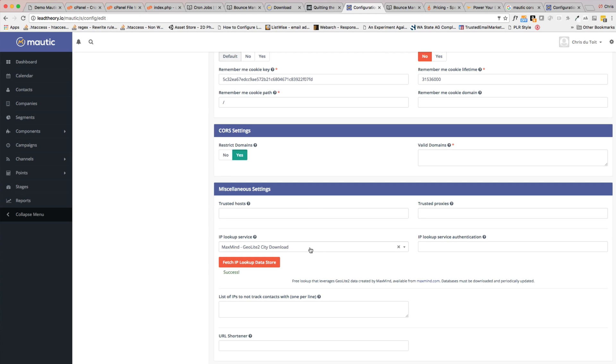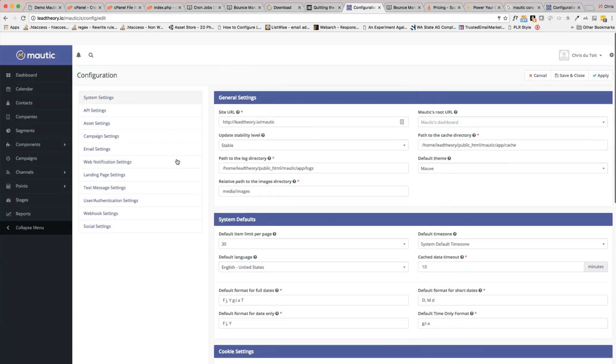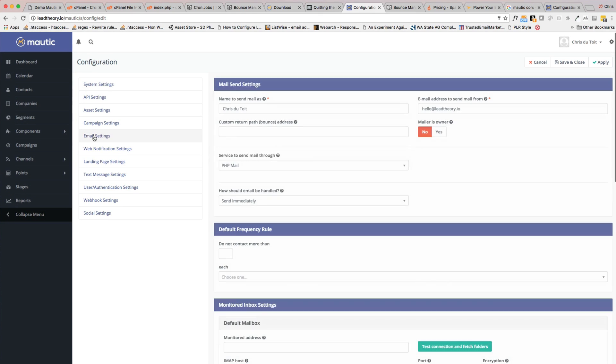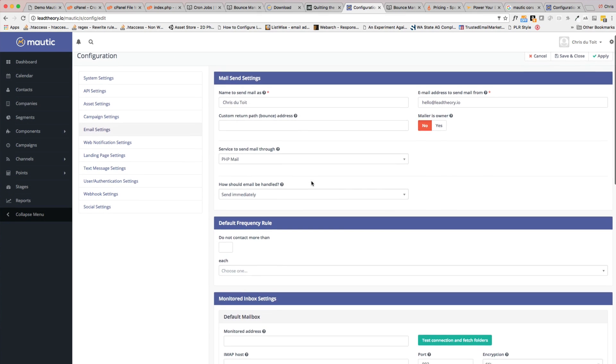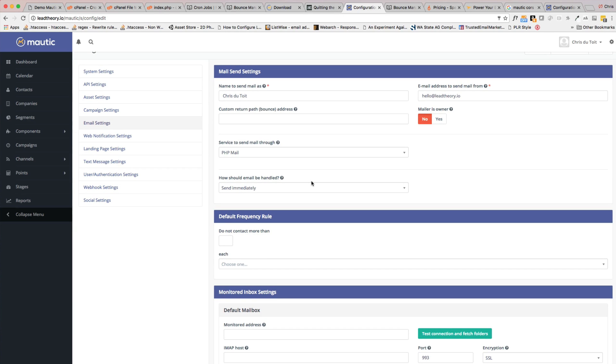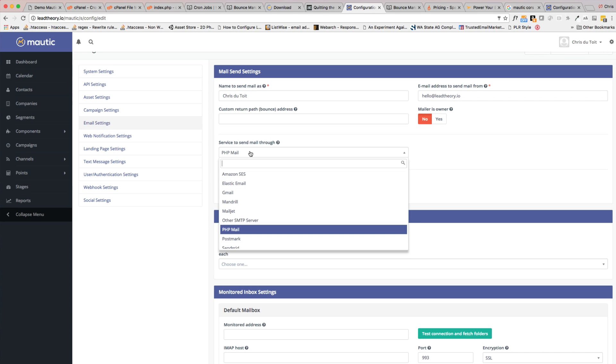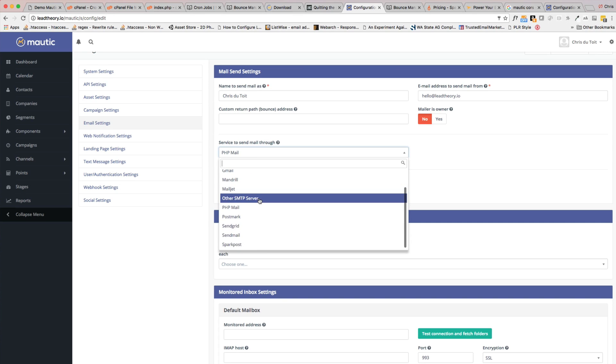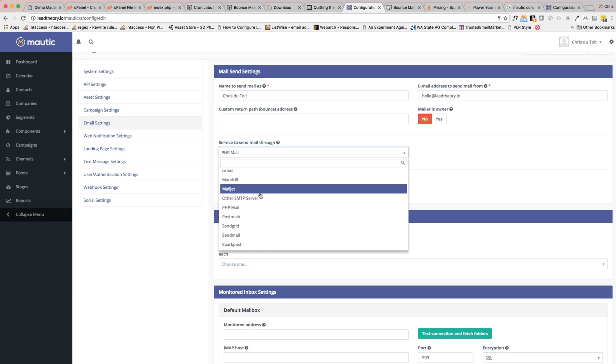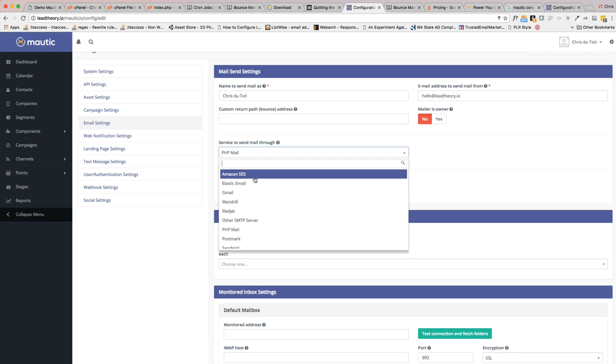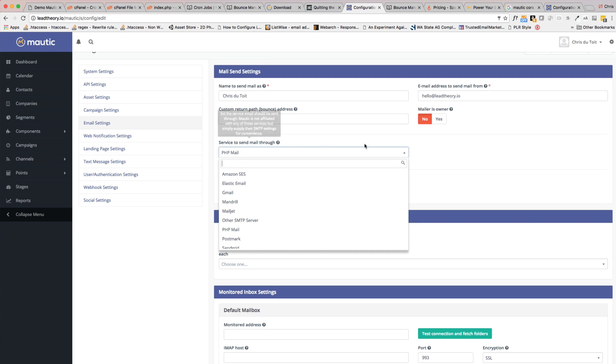Outside of that, we want to do the one big change—under email settings here you want to make sure there's some things that you need to do, set up now before you start using Mautic. Now currently I'm sending email through just the PHP mail service, and you can see Mautic supports a number of options here. You can do other SMTP servers, SendGrid, SparkPost, a bunch of other services including Amazon's email service.